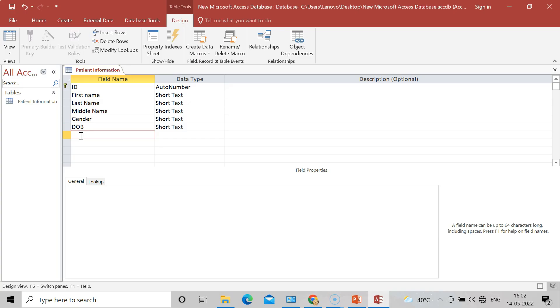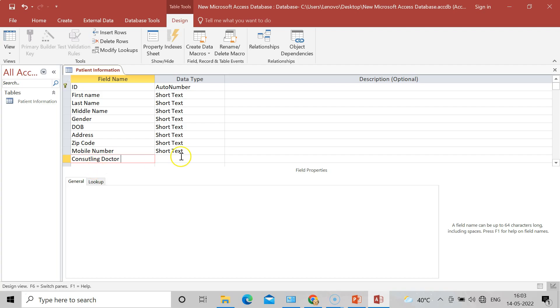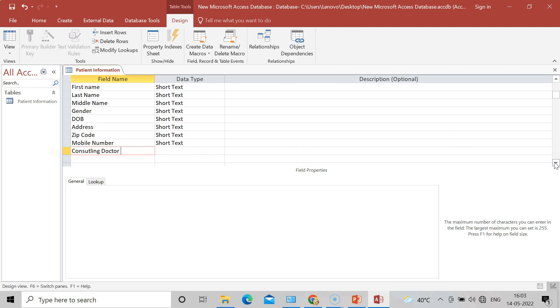After that, some more information like Address, Zip Code or Pin Code you can say. After that, Mobile Number or Contact Number. I will write here Mobile Number. After that, Consulting Physician - I will write Consulting Doctor instead of that. And you can add many more fields as required, like which doctor has referred you.